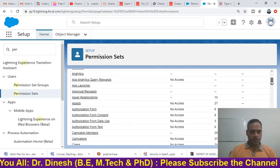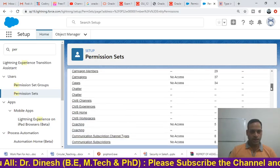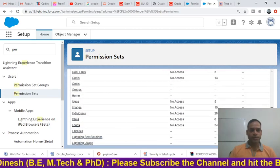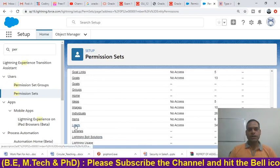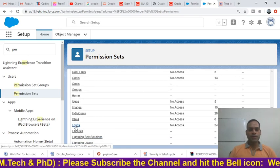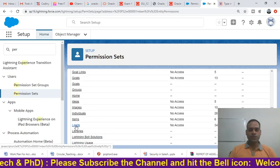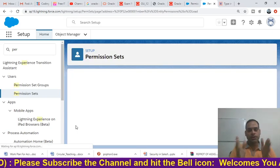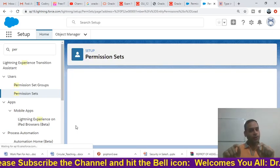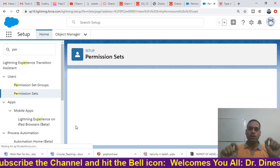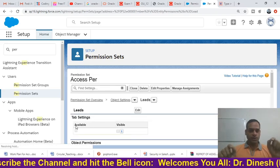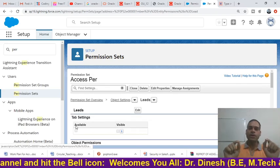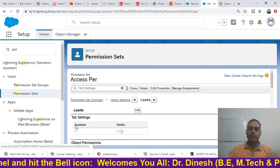After clicking Object Settings you will see many objects available. We want to give extra permission on the Leads object, so search for 'Leads'. Here it is — click on the Lead object, because we want to give extra permission to a particular profile on this object.